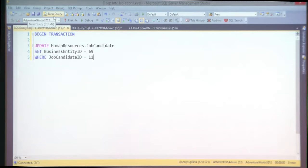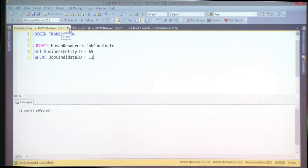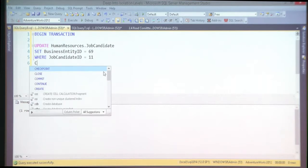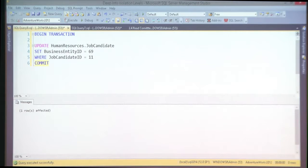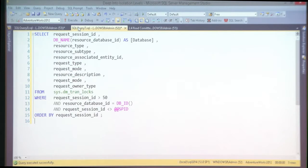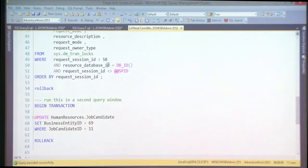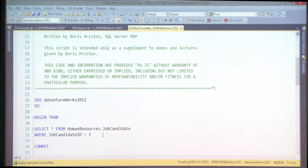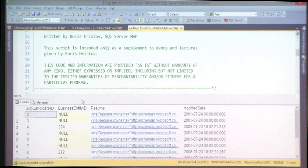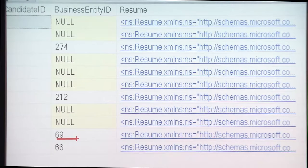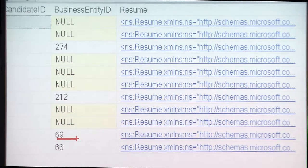Since there are no shared locks, nothing stops me from updating a record inside your open transaction. I run an update and commit. Now, when I select again in that same transaction — it's a different value. In that same transaction I'm reading three times and seeing different values for the same data. This is the non-repeatable read in action.